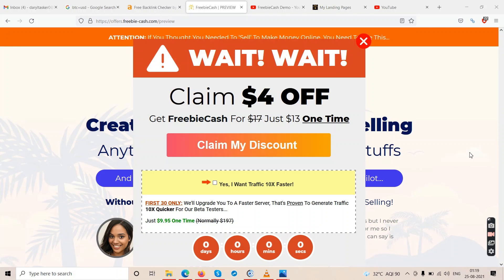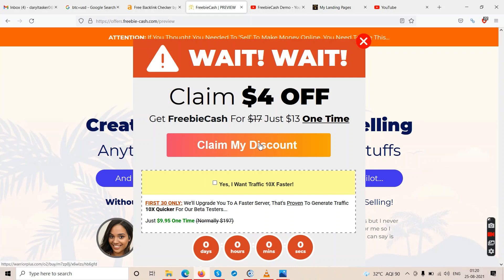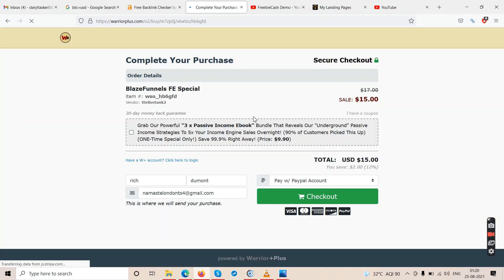In this video we will talk about a software called Freebie Cash — this is a Freebie Cash review. Right now we are on the sales page, which claims you can get Freebie Cash for just $13 one time. When you switch tabs and come back, a pop-up appears offering a discount. Let's see if clicking 'Claim Discount' actually applies it — and on the checkout page we get a $2 discount.